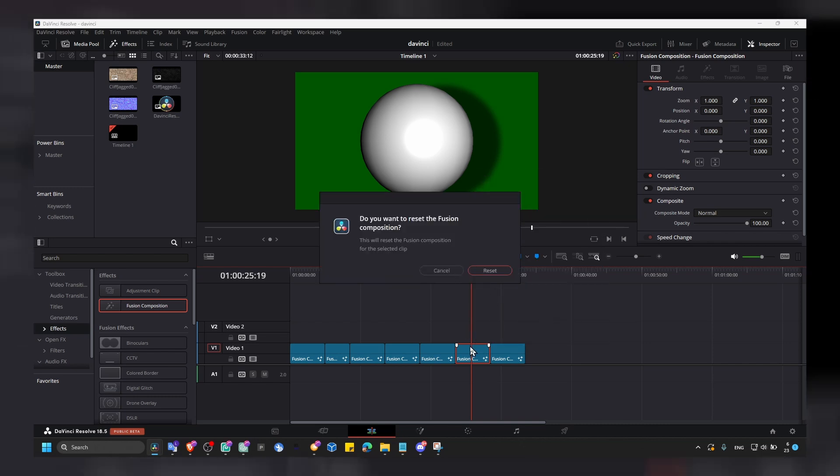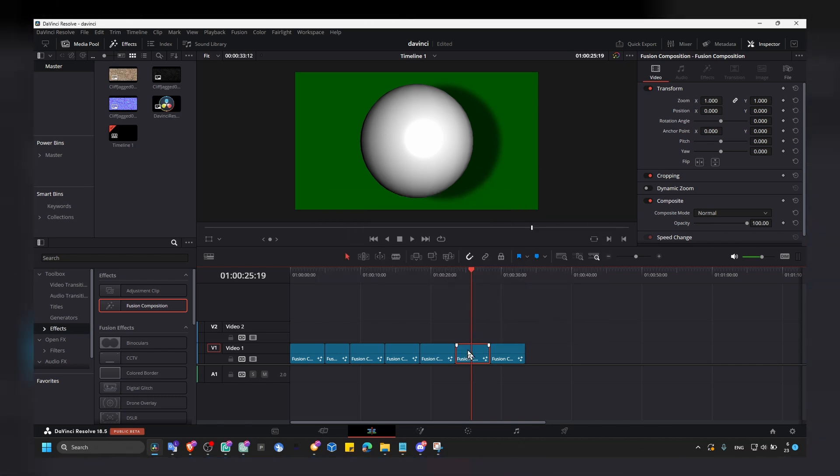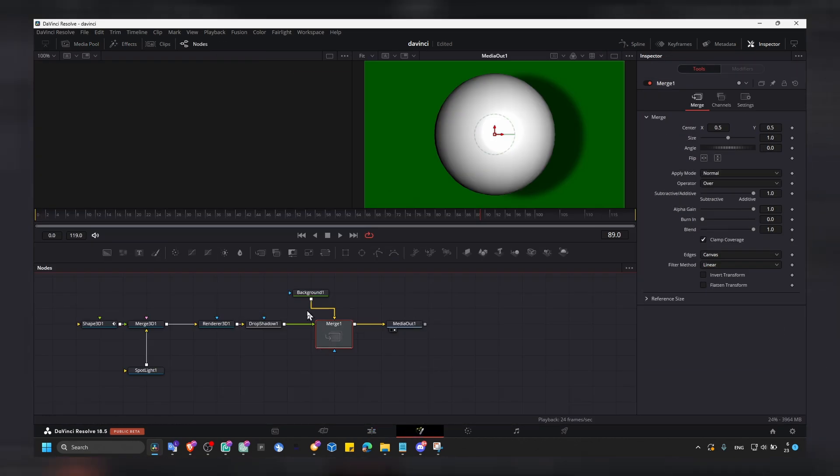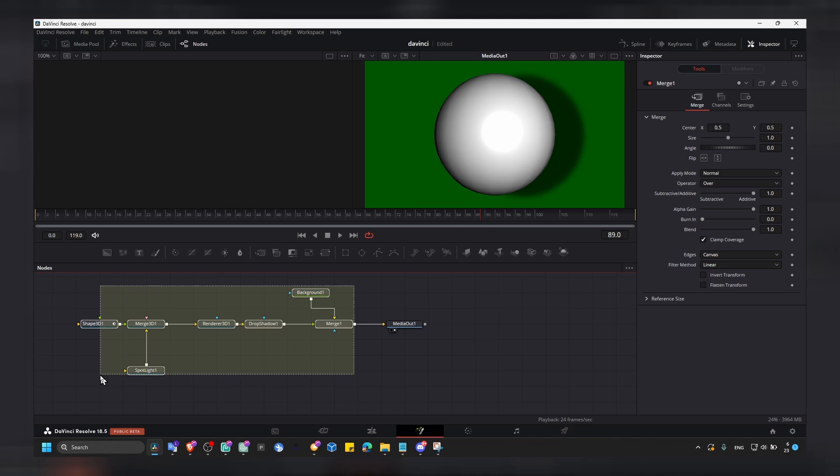Let's go into Fusion. I have a habit of right-clicking and selecting Open in Fusion anyways.